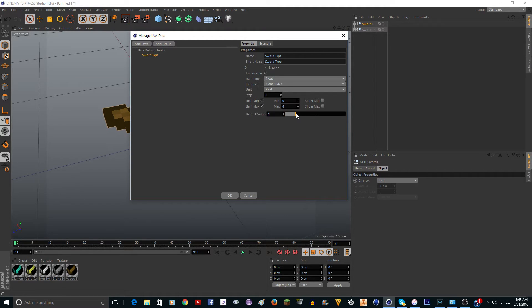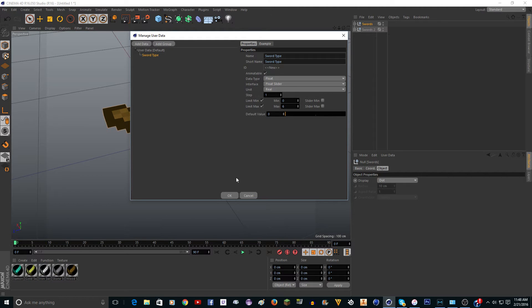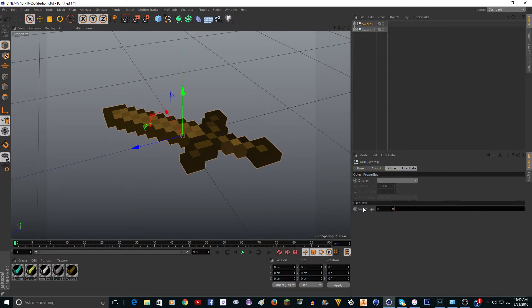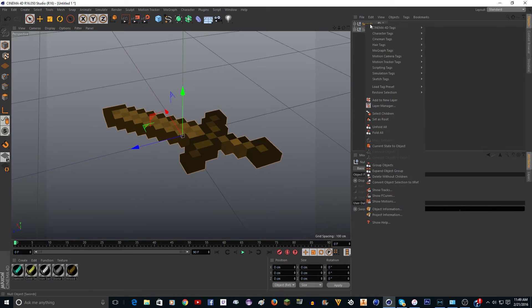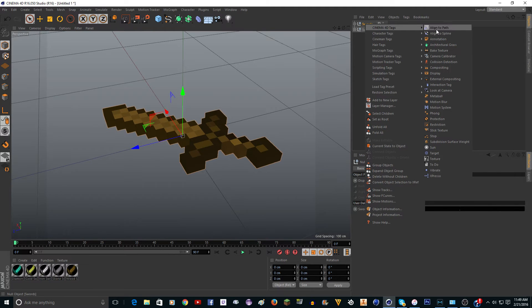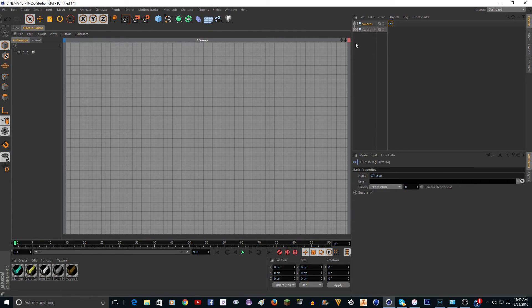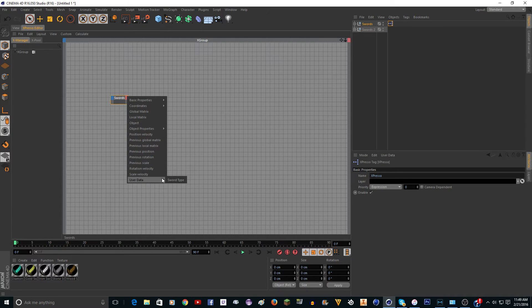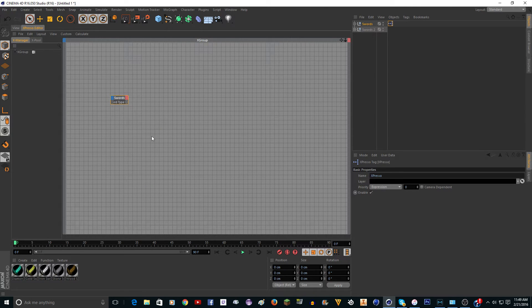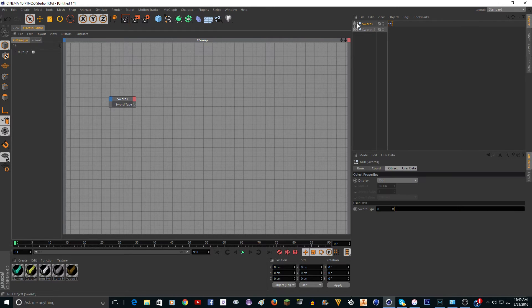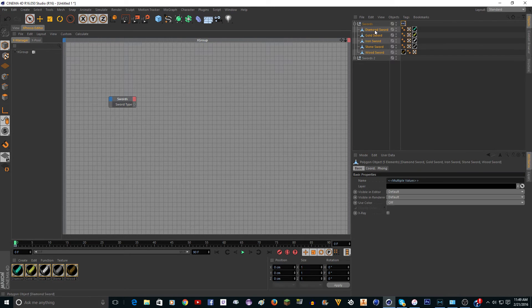We want one where it's off and then one where all the swords are on. There are five swords and then off counts six, so we're going to want to change this to real and change the max to six. Zero is off, one is a wood sword, two is a stone sword, and six is going to be diamond. Just click OK. Now you have the slider but it's not going to do anything yet.